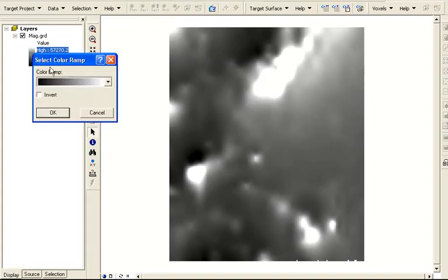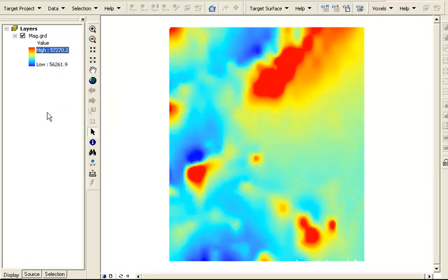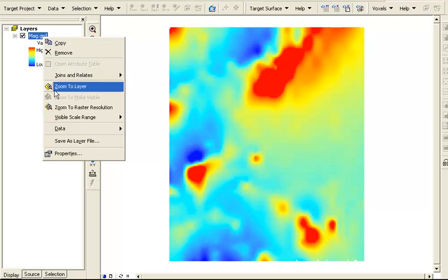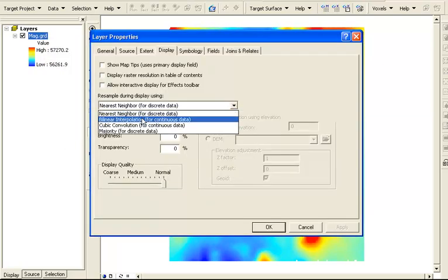We can change the color scheme to give it a traditional cold to hot spectrum. By selecting the layer and looking at the properties, we can also change the sampling options to give the raster a smoother look.